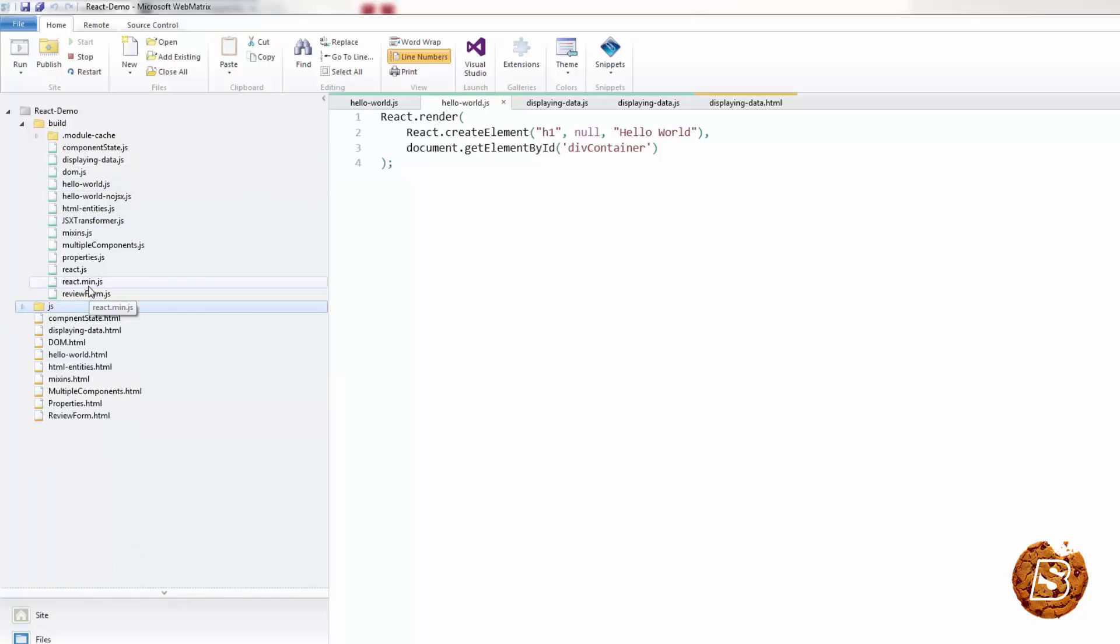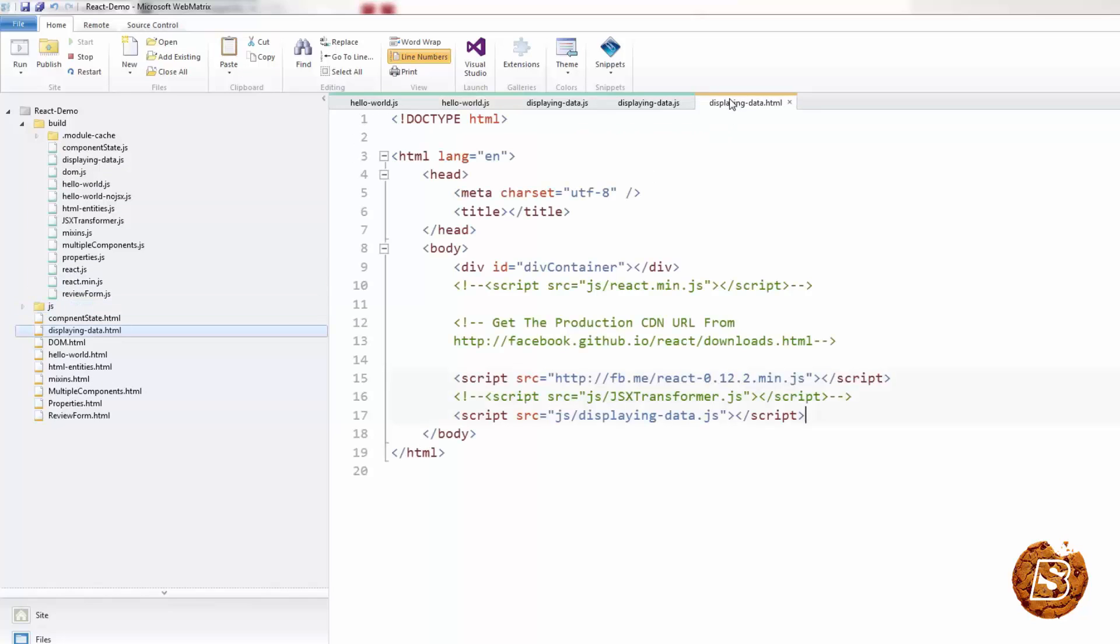And all you need to do after that is refer these files. Obviously, the file names have not changed, so all you need to do in your HTML or whatever page you are making use of these scripts, just remove the JSX type as we did over here. And make sure that you remove the JSX transformer.js file. And that is all you need to do in order to run your React files on production server.